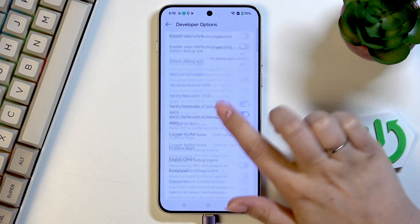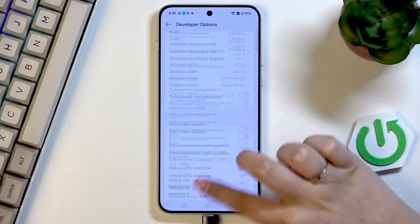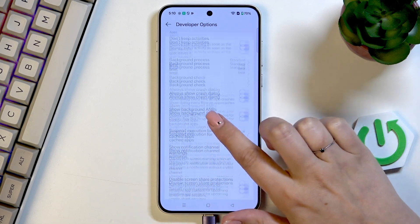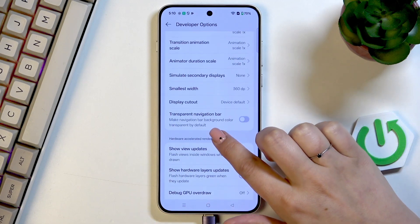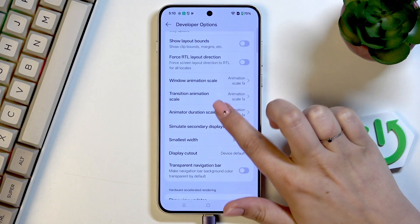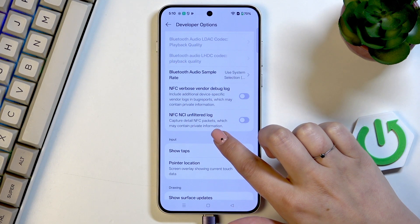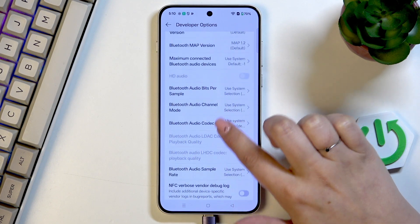After entering you can find a lot of advanced options which you can customize so for example you can manage the display cutout, you can show visual feedback for tabs,